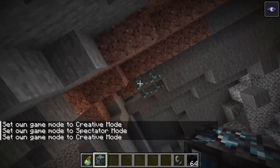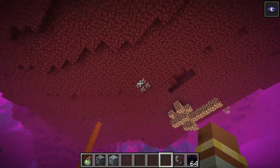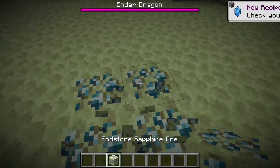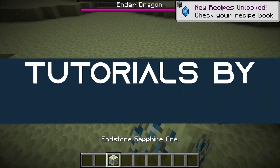New ores in the depths below. Let's add custom ore generation to Minecraft.